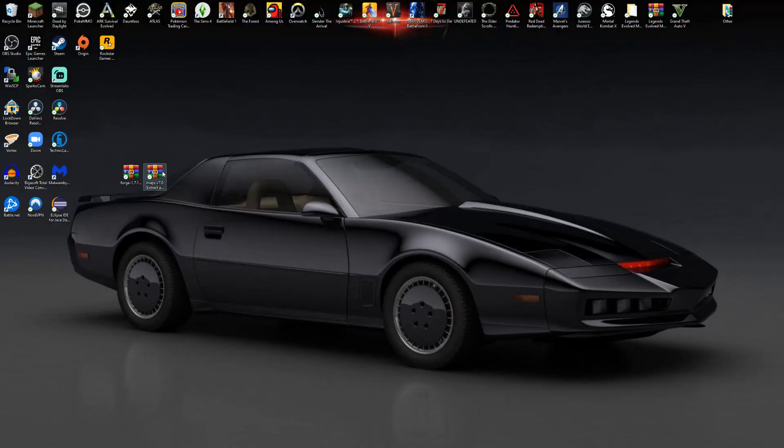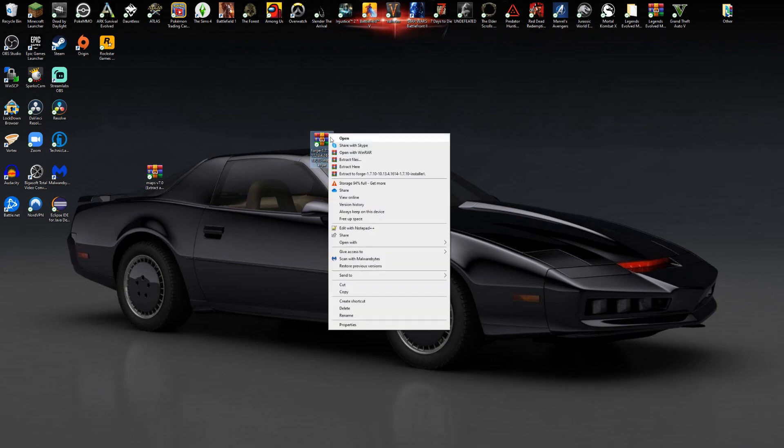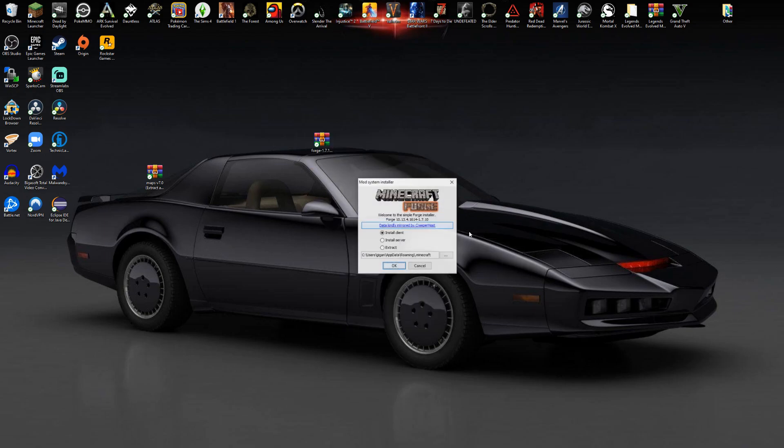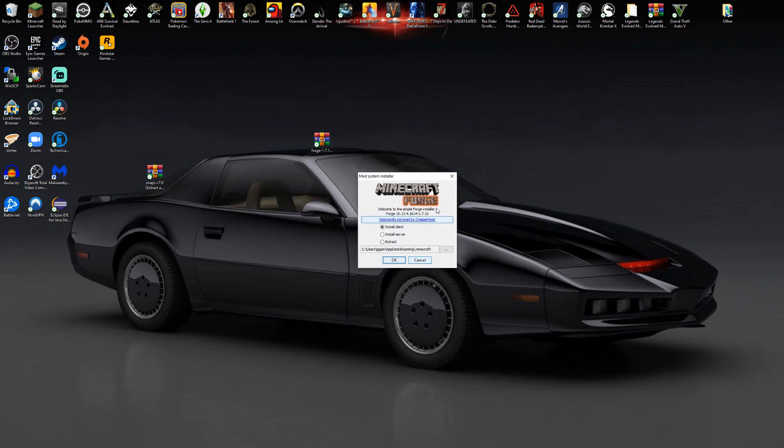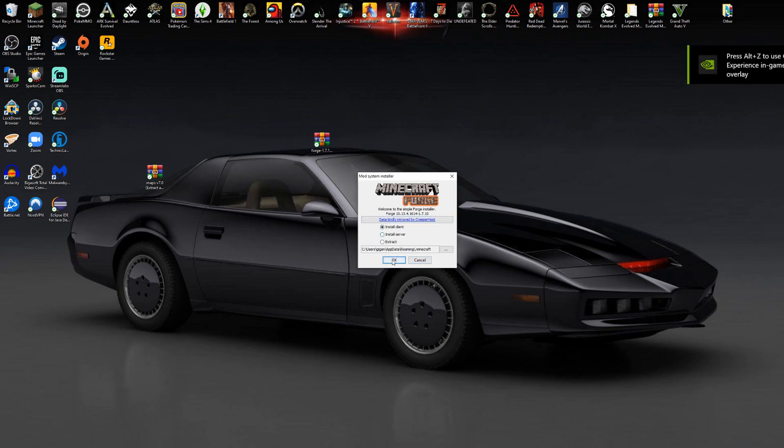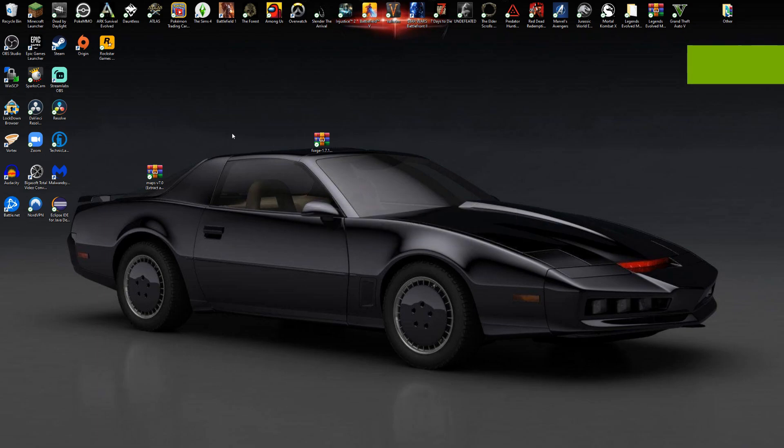Once you have the installer ready, take it, right click it, click open with and then Java. Once you do this, a little window should pop up. Make sure you have install client selected and click OK. There you go, successfully installed. So now Forge 1.7.10 is installed.